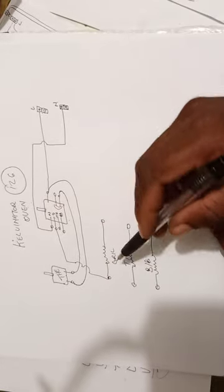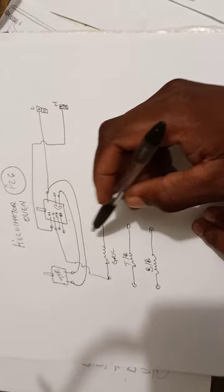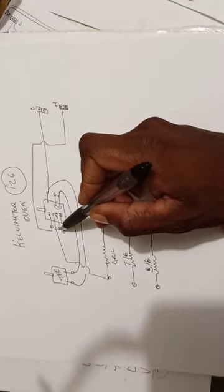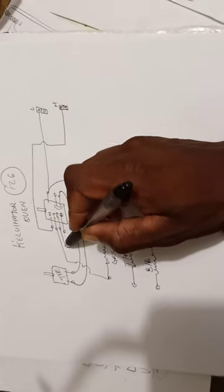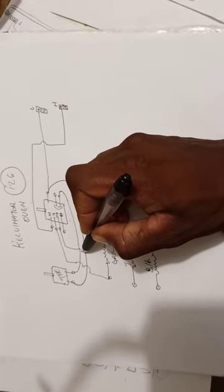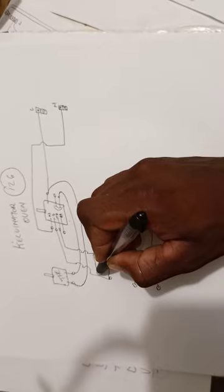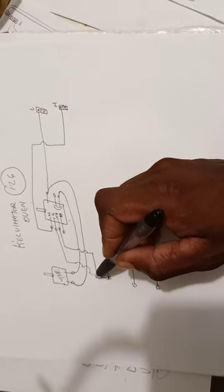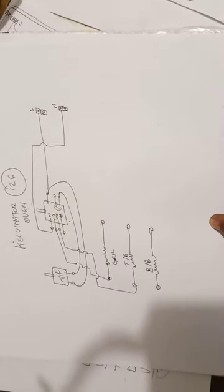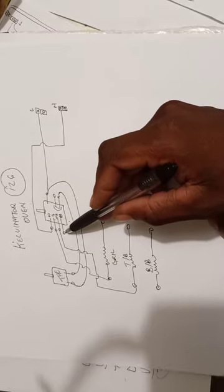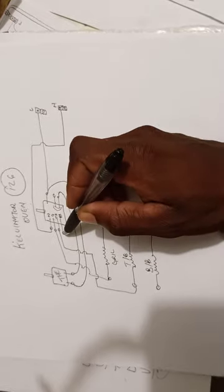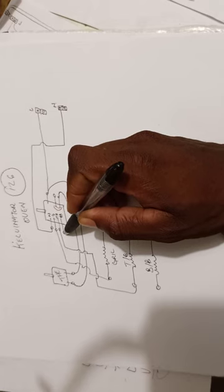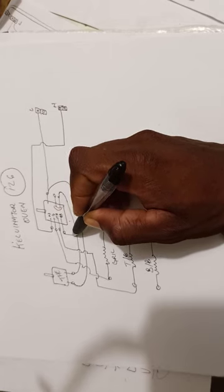This one will go to the grill element as it is marked G there. This one is the top bake element, it will go as it says to the top bake element. And this one is the bottom bake element, so it will go to the bottom bake element.